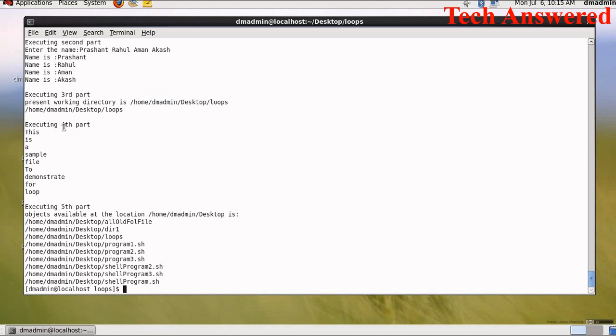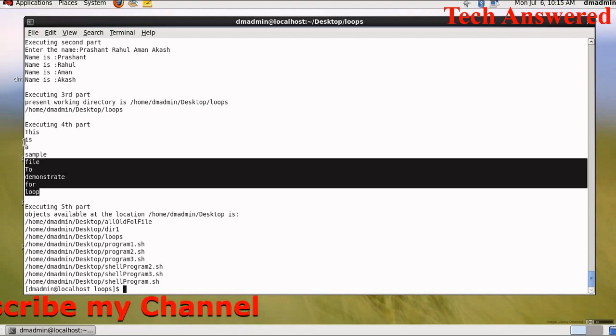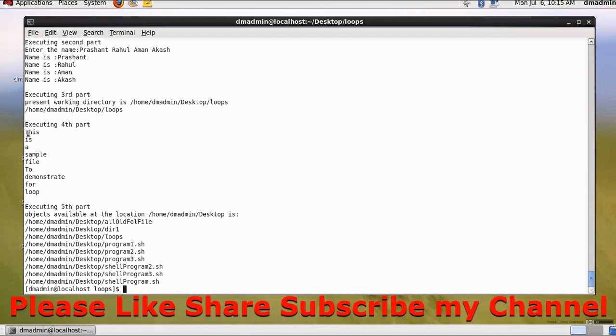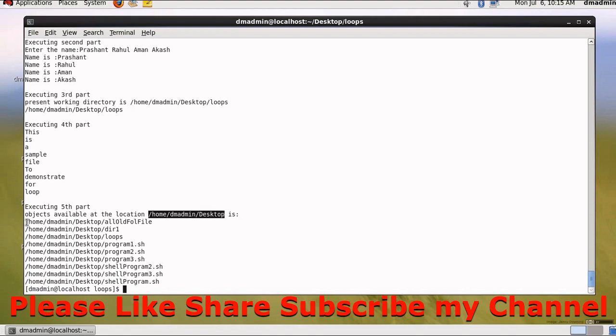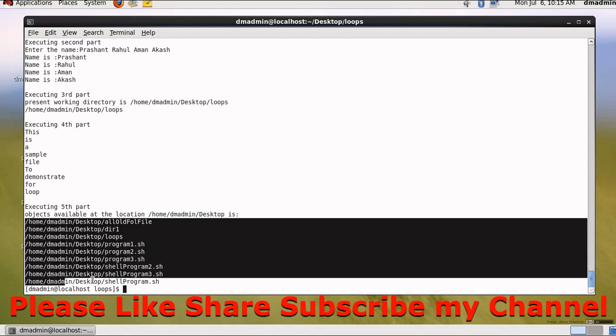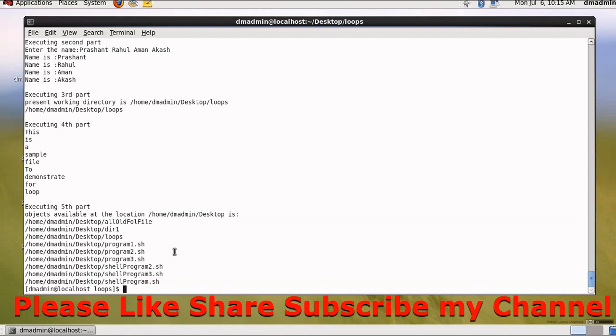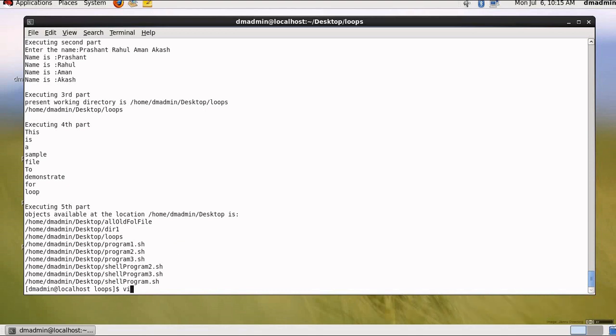For the fourth part I have already prepared a file. I will also show you the content of file. The content of file is this: this is a sample file to demonstrate for loop. So I picked the value one by one from this file and it is displayed here. For fifth part, objects available at location home dm admin desktop is this one. So you can list all the objects present at that location.